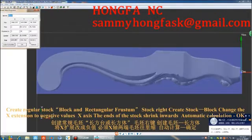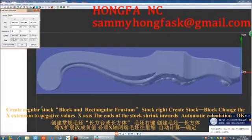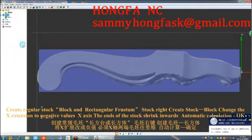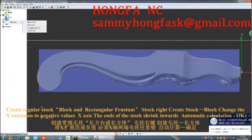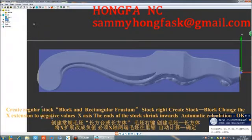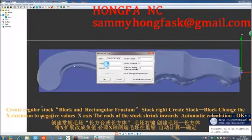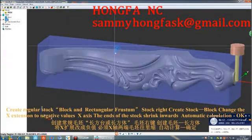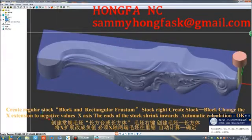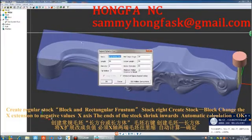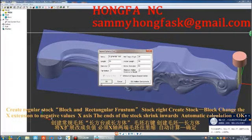Create regular stock: block and a rectangular frustum. Right-click stock and select create stock. For the block, change the X extension to negative values on the X axis so the ends of the stock shrink inward. Then click automatic calculation and OK.